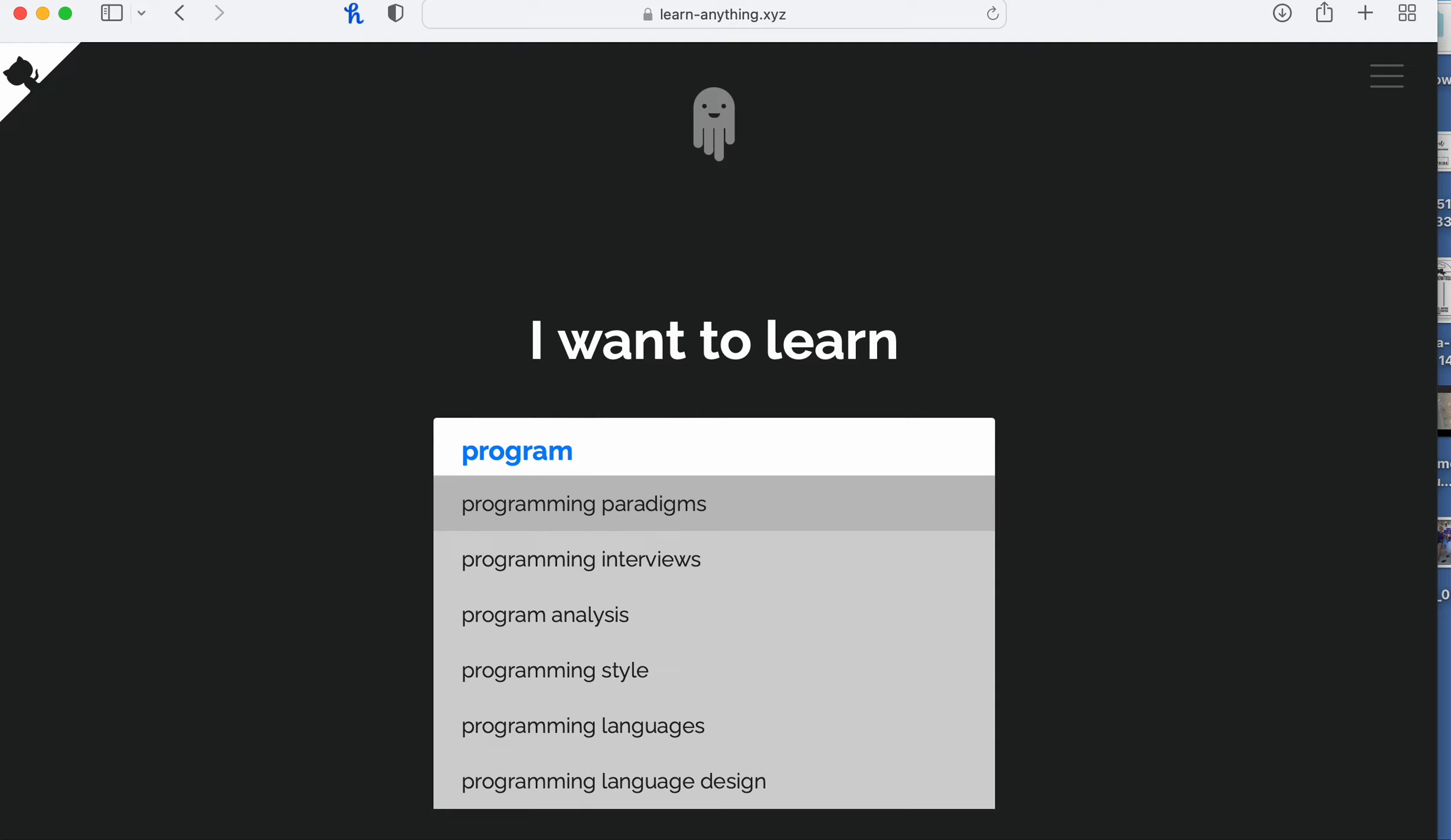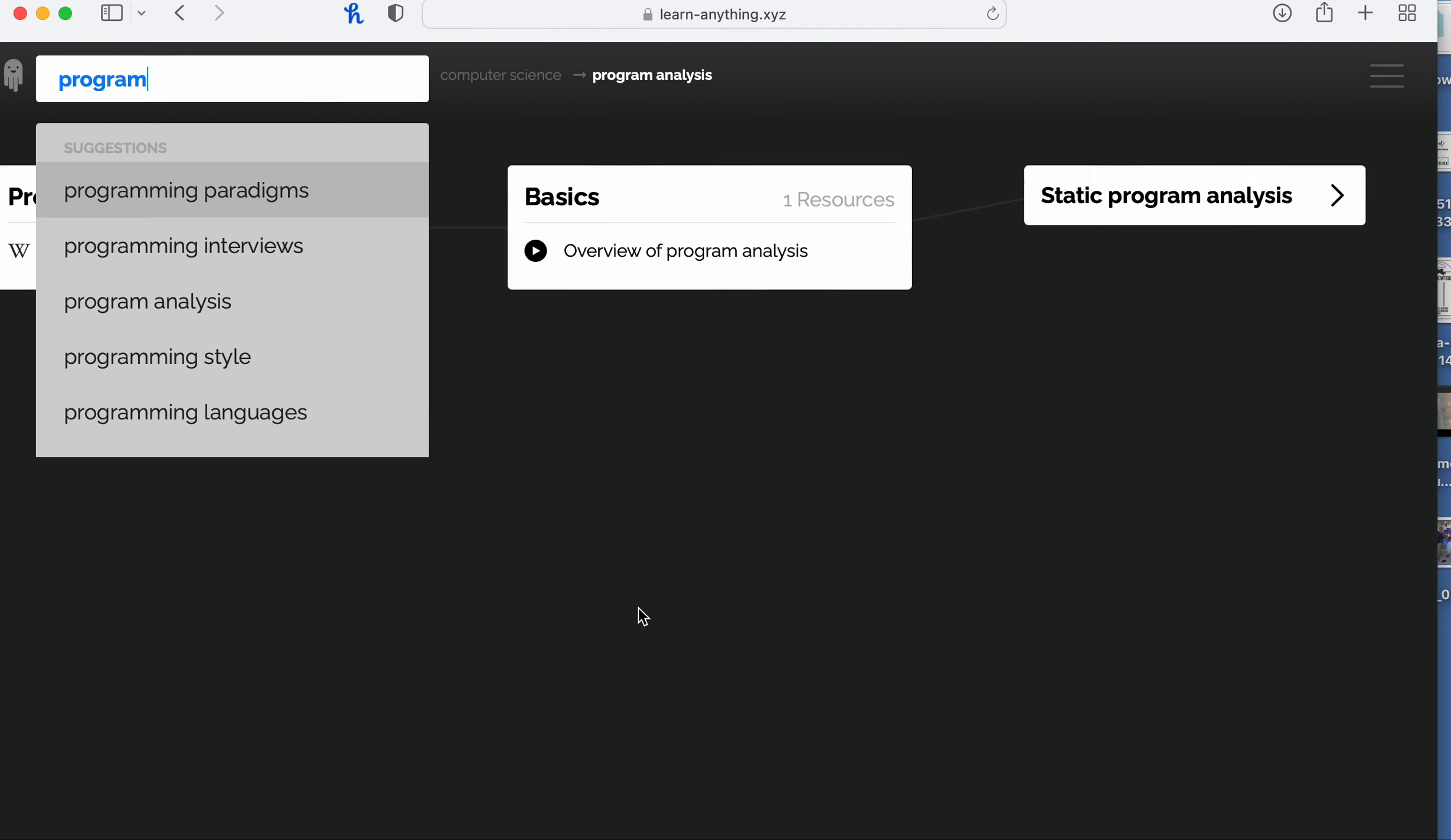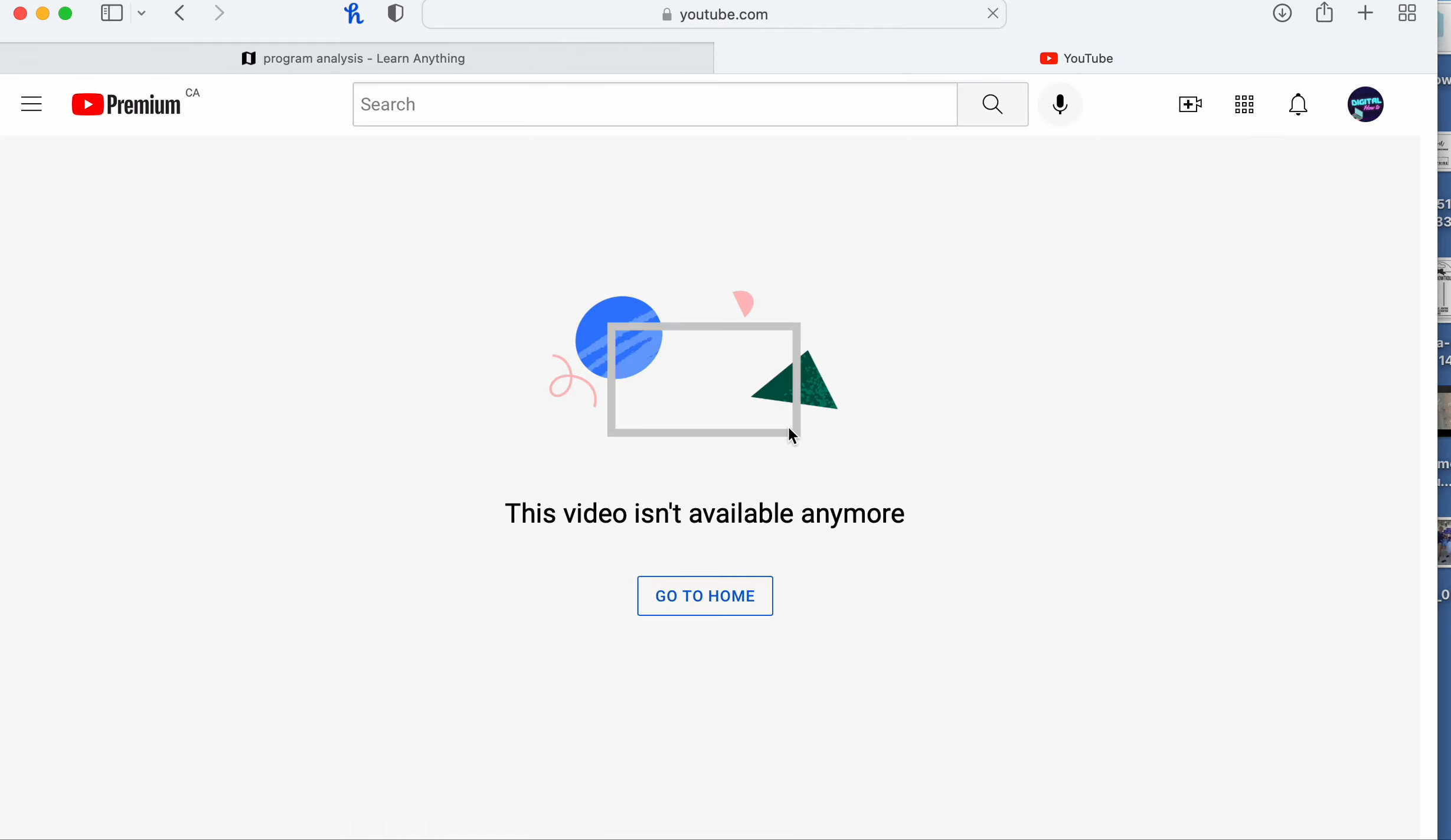For example, there's programming styles, programming languages, designs. Let's go to this one, click on that. Okay, so this video is unavailable.